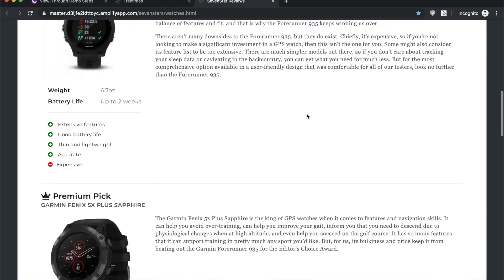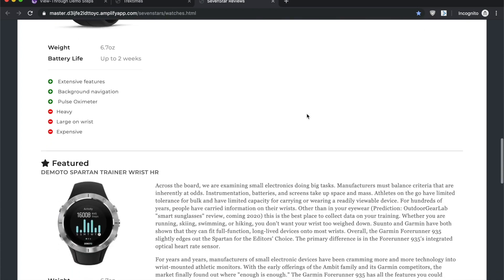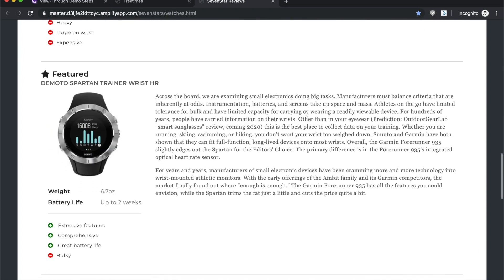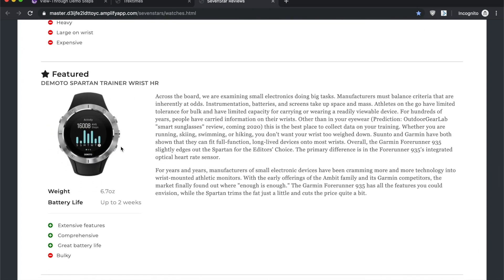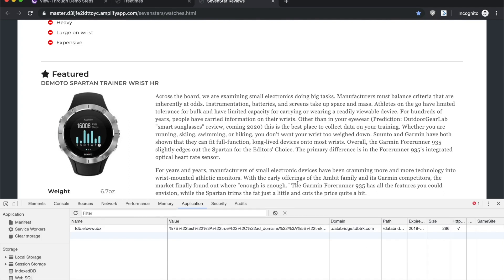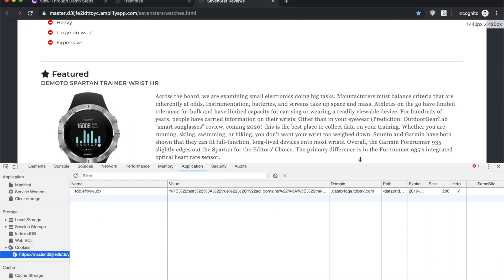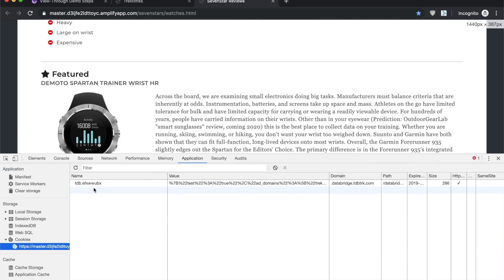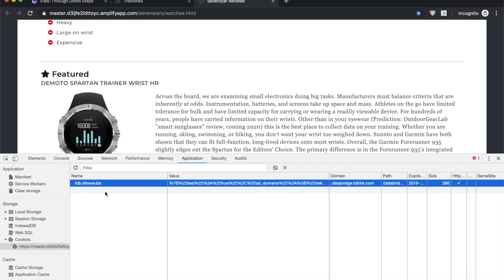So they scroll down and you'll see here is the Demoto watch, and again that tracking pixel is going to fire and we're again writing into this third-party cookie with new values.